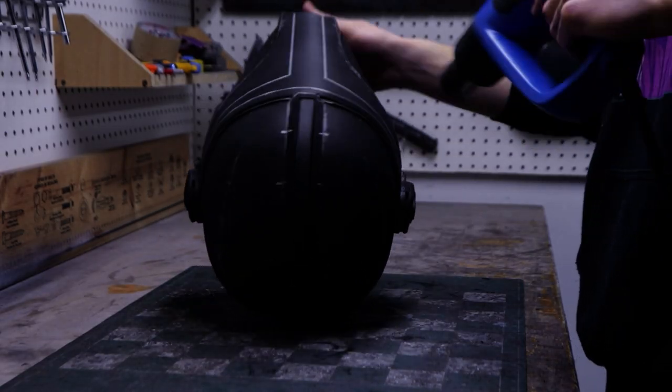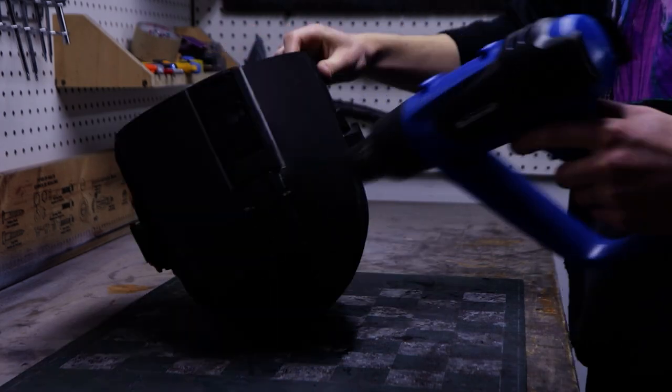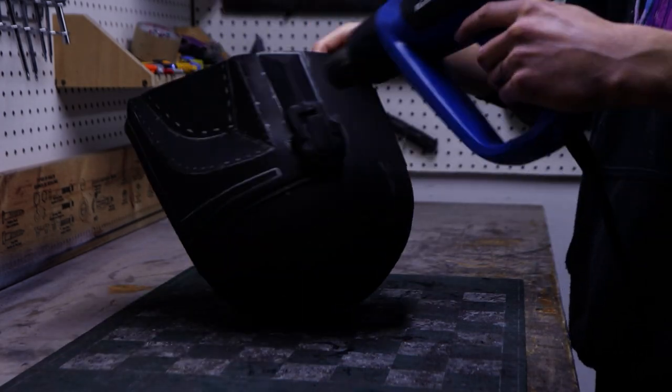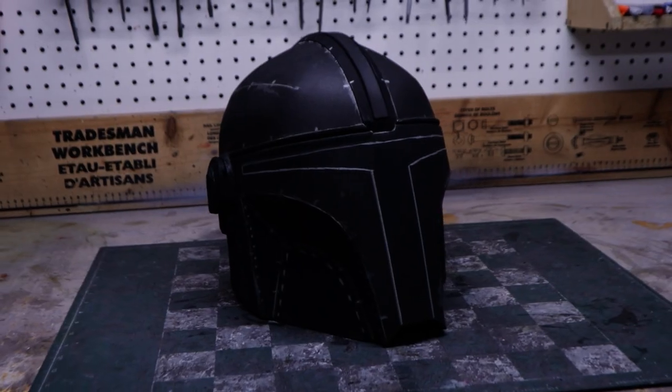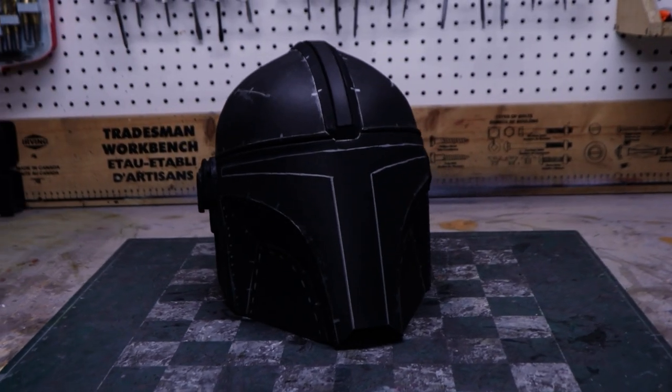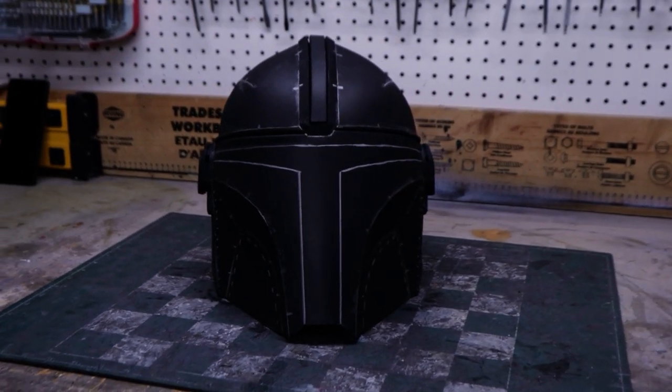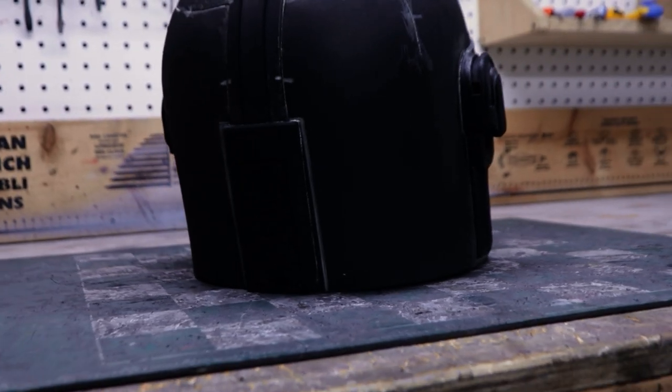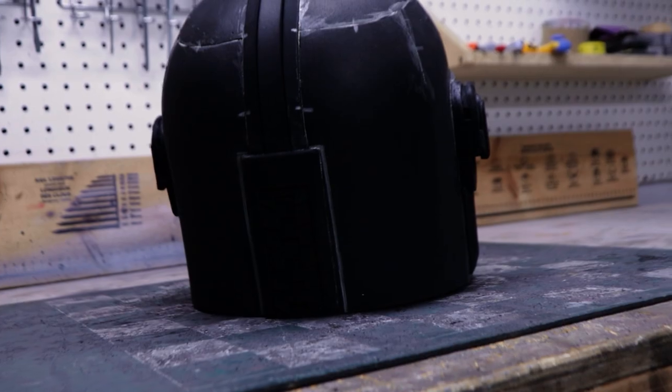After a quick heat form to make the dome more rounded, we are done building this helmet. I'm really happy with not only the shape but also the accuracy of the details. I think this is pretty much as screen accurate as you could get with EVA foam.